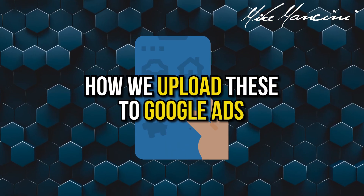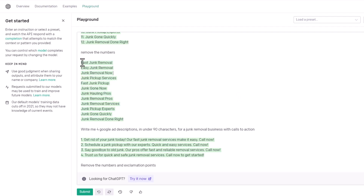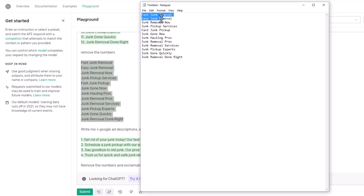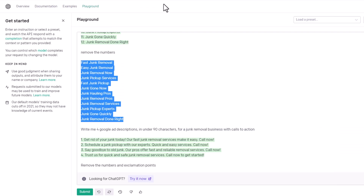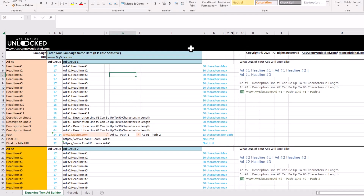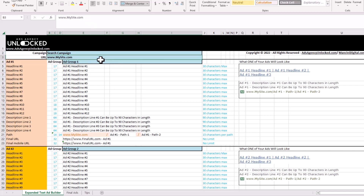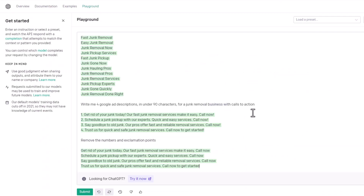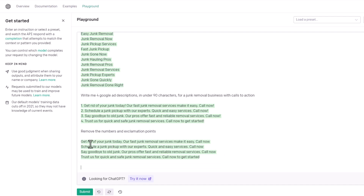Now let me show you how we upload this to Google Ads in a snap. We're going to copy these, open a notepad, and paste in there — it just removes the formatting. We're going to copy them again and go to our responsive text ad generator that we have built in our agency. We'll put our campaign name in there, put our URL, call it ABC Junk Removal, and paste our headlines in. Then we're going to go back and get our descriptions, and since we want everything capitalized in Google Ads, we're going to say capitalize each word.